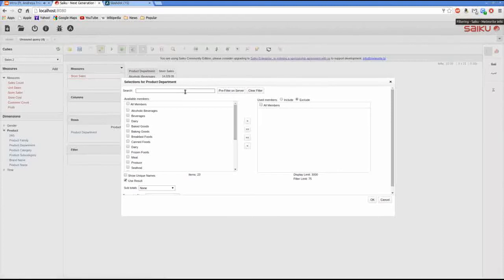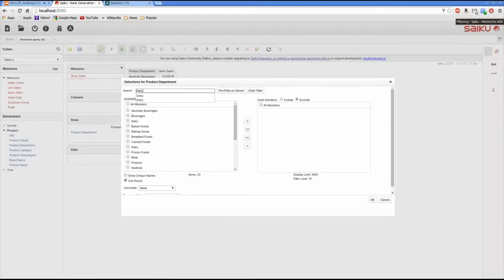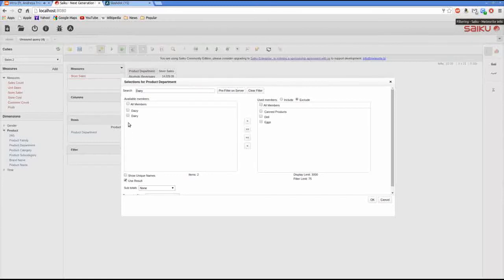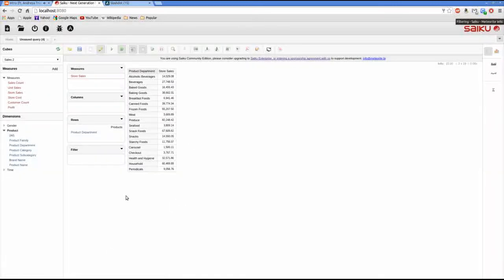Now if I remove those members and then in the search box at the top type in a member name, you can see it doing some filtering there. If I then push pre-filter on server it will give me a reduced list. This is especially useful when you've got a large list of members, for example customer or client information.